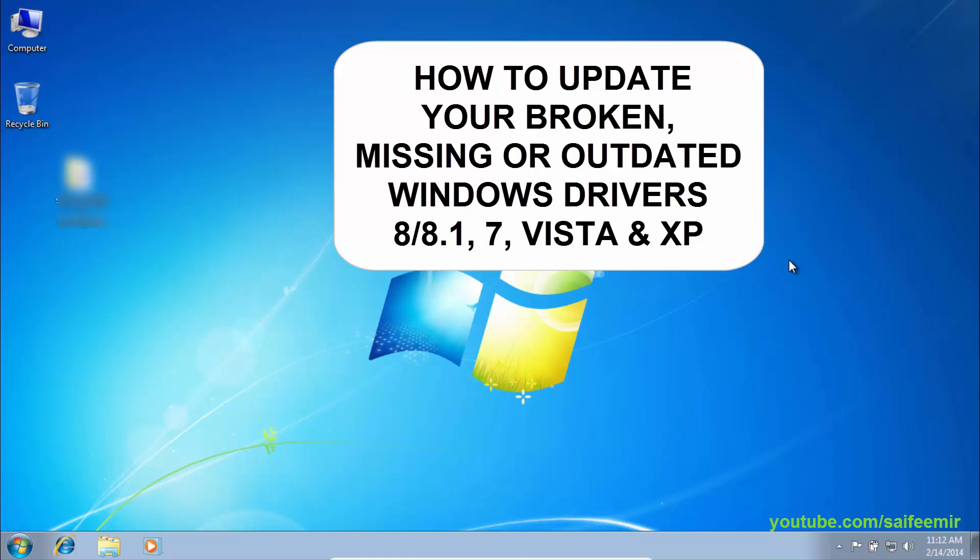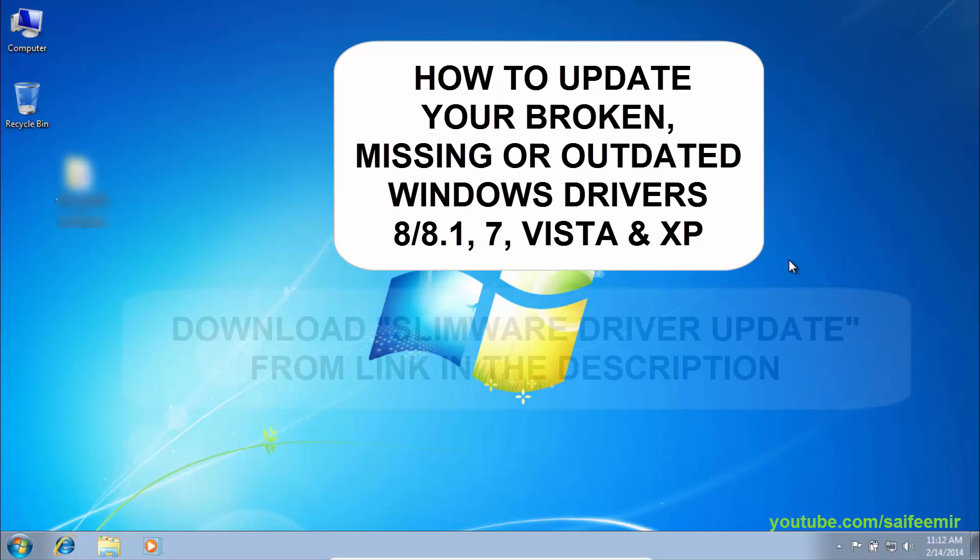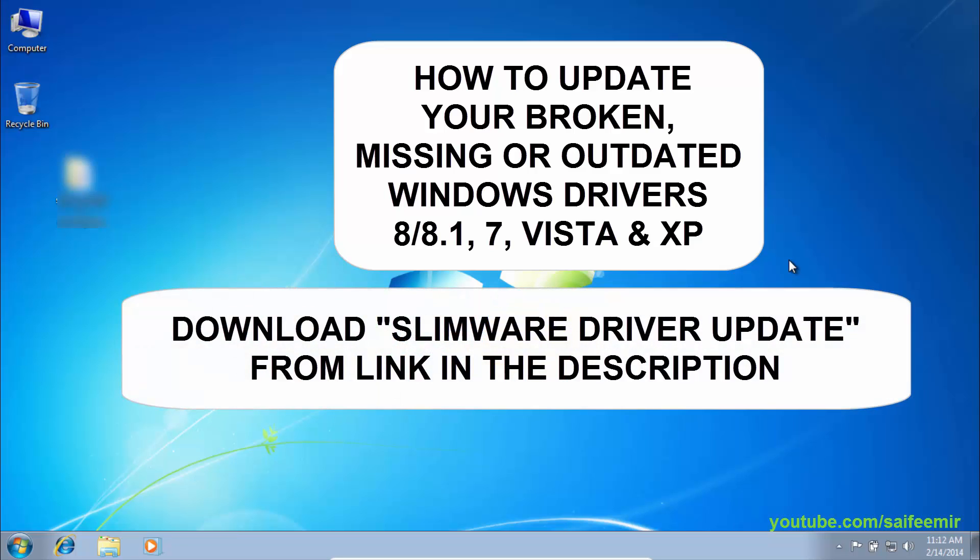When you install fresh Windows and you don't have drivers available, this utility will download and install all the required Windows drivers for you. No headache and time-saving.